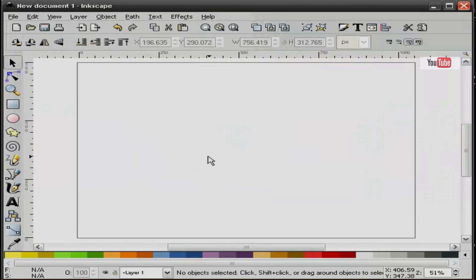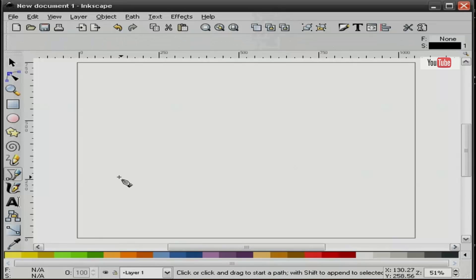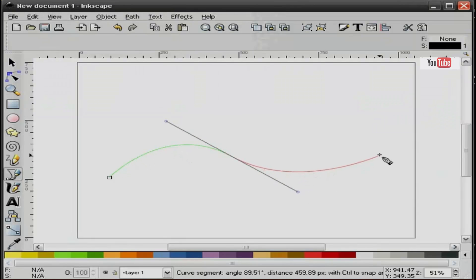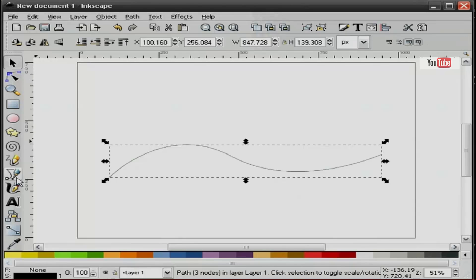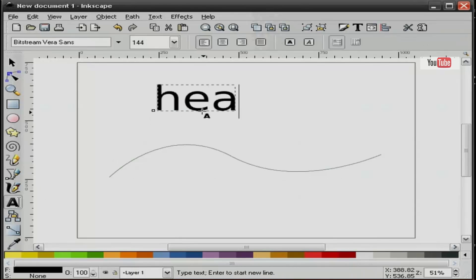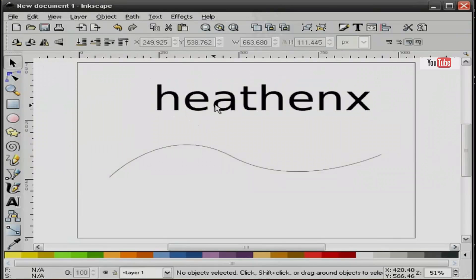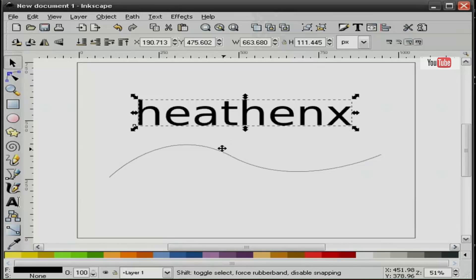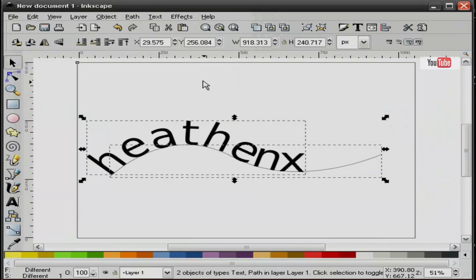Okay, if you're working on a project that calls for text to be put on a path, like so, I'll hold the shift key down, select both items, put on path.